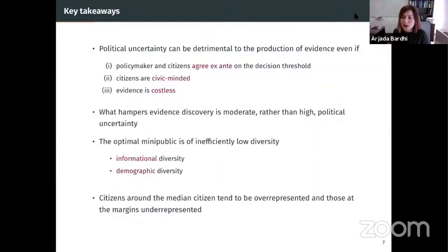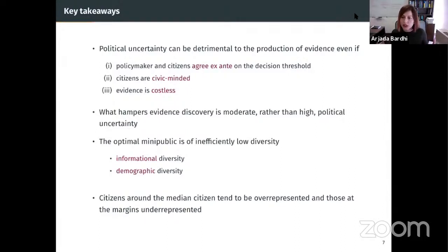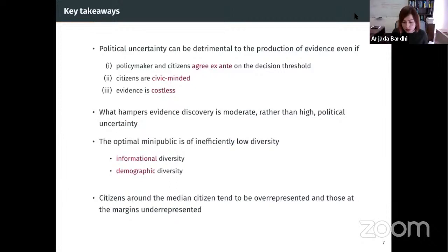We offer two notions of diversity — informational diversity and demographic diversity — and we show the optimal mini-public is of low diversity according to both notions. What this means is that citizens around the median citizen will be overrepresented, whereas those in the margins will be underrepresented.